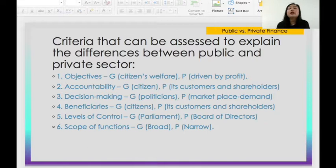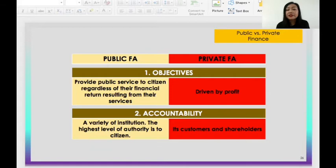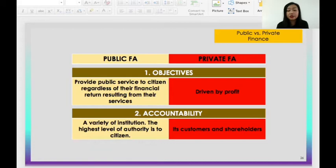For objectives: the public sector aims to provide public service to citizens regardless of financial return from their services, but the private sector is driven by profit. For accountability: in public financial administration, the highest level of authority is accountable to citizens, while for the private sector, fixed customers and shareholders are in charge of accountability.